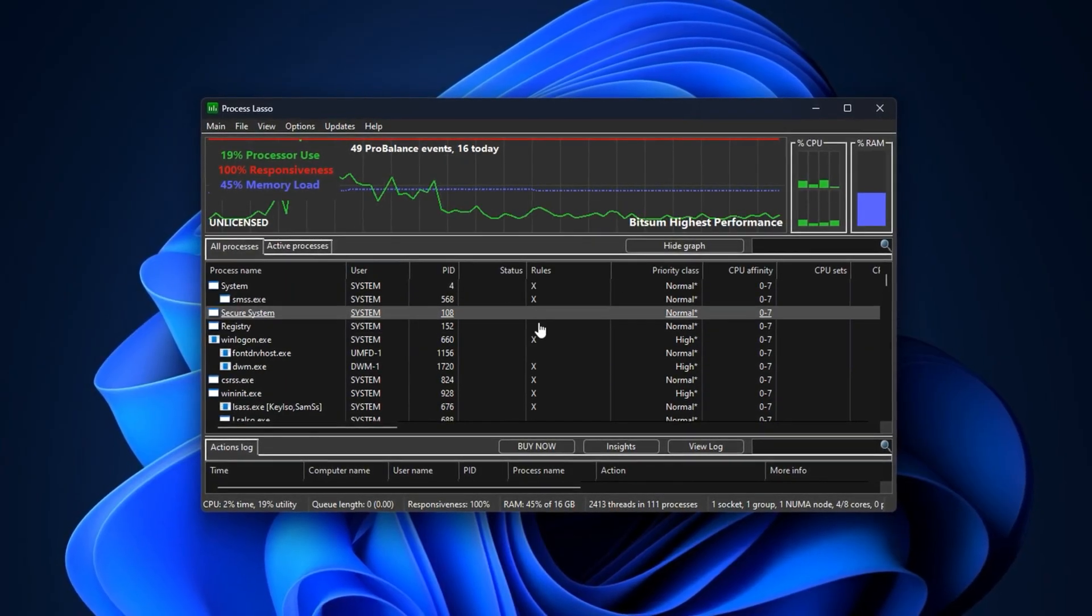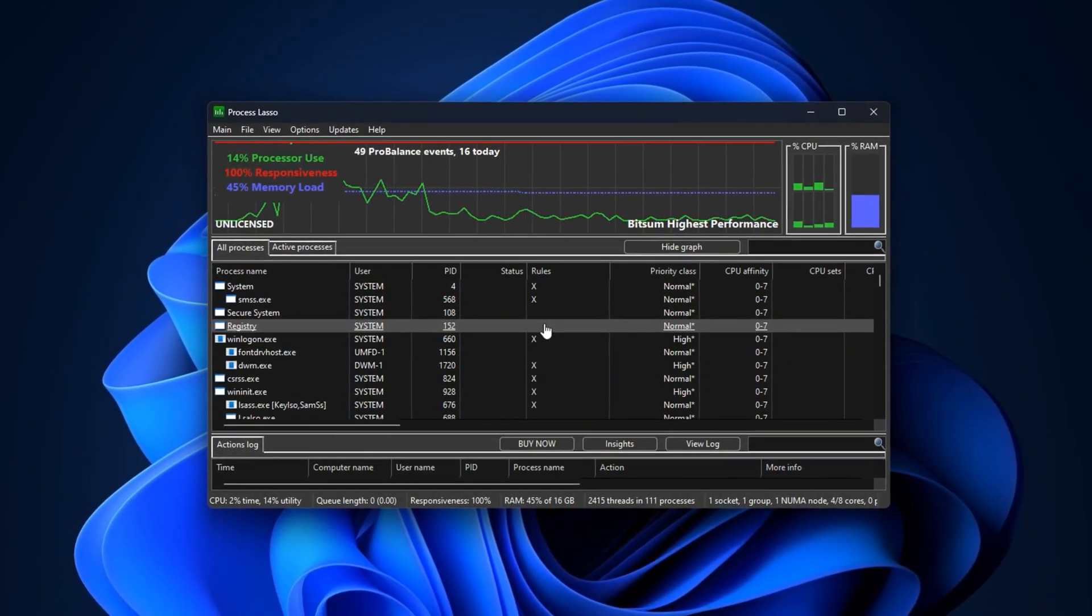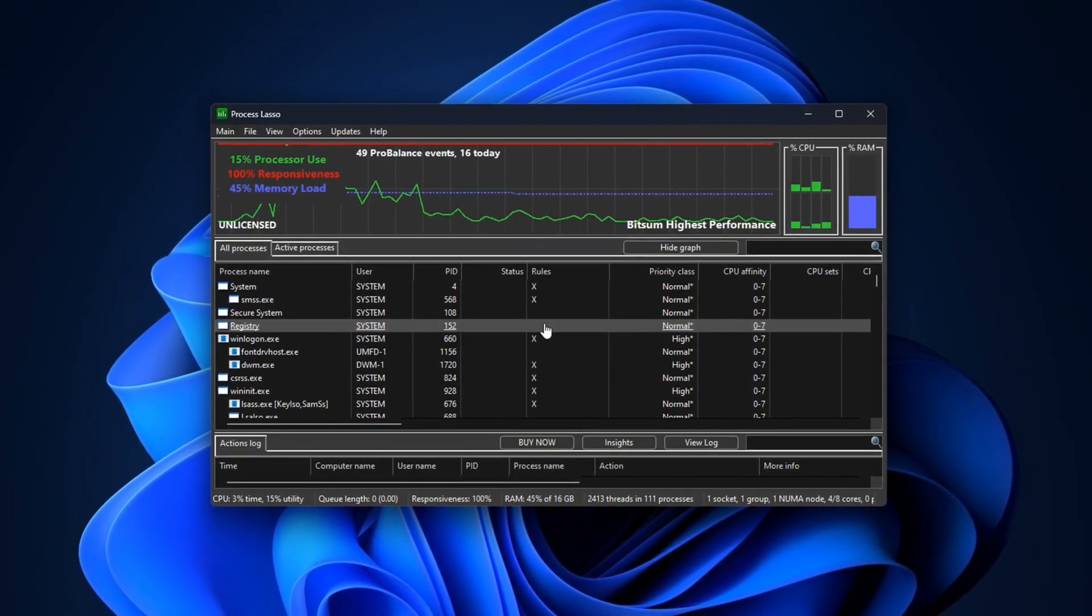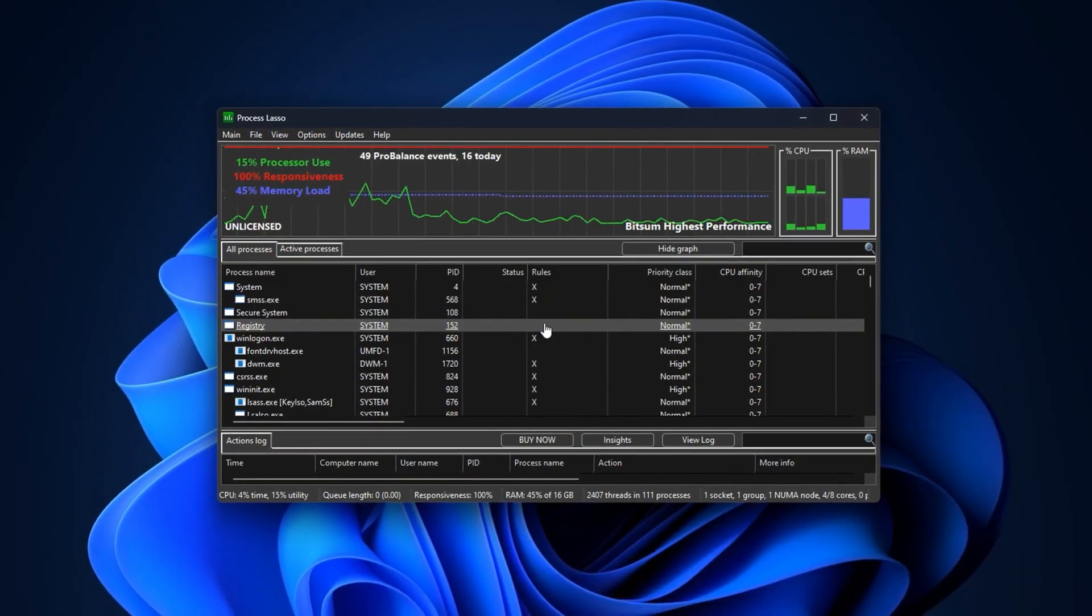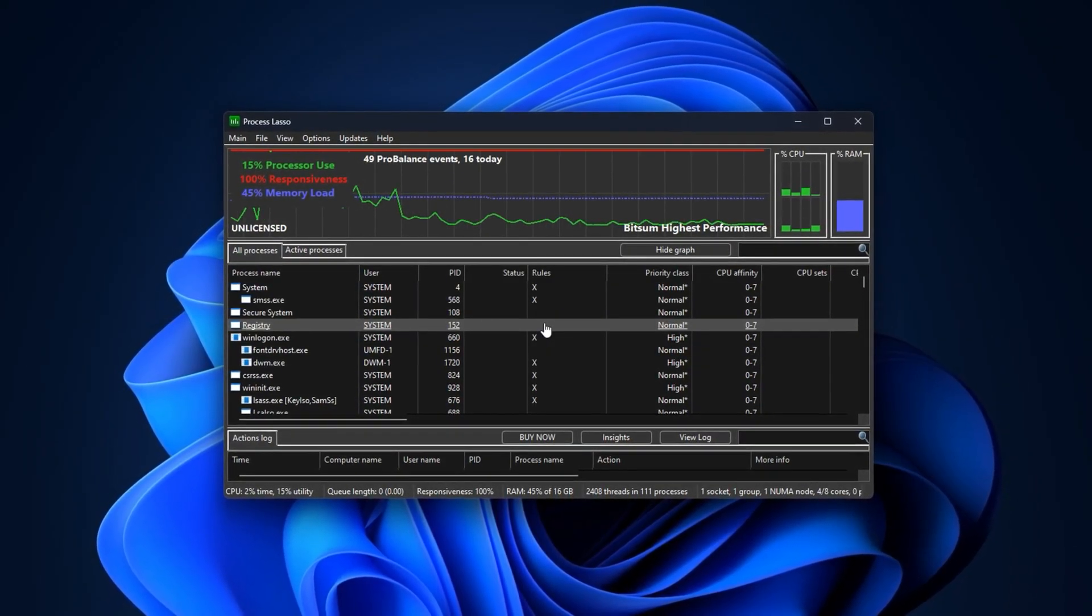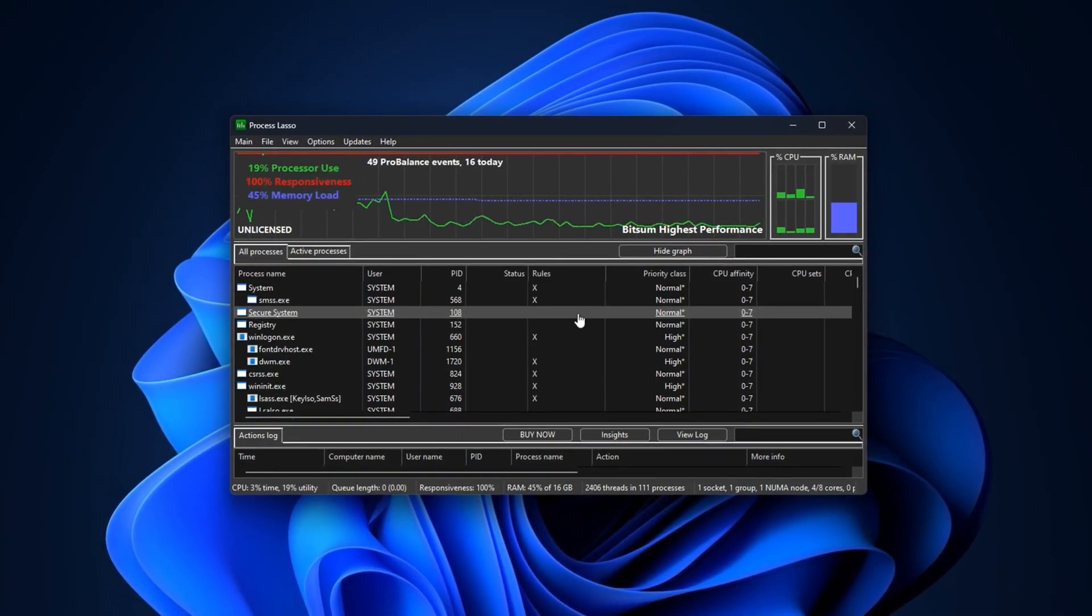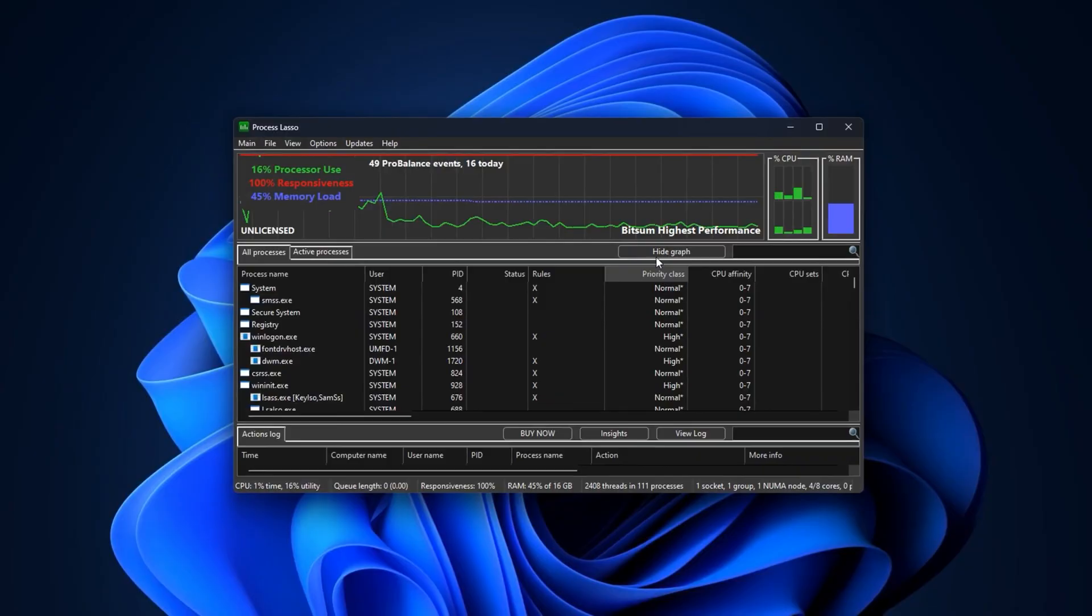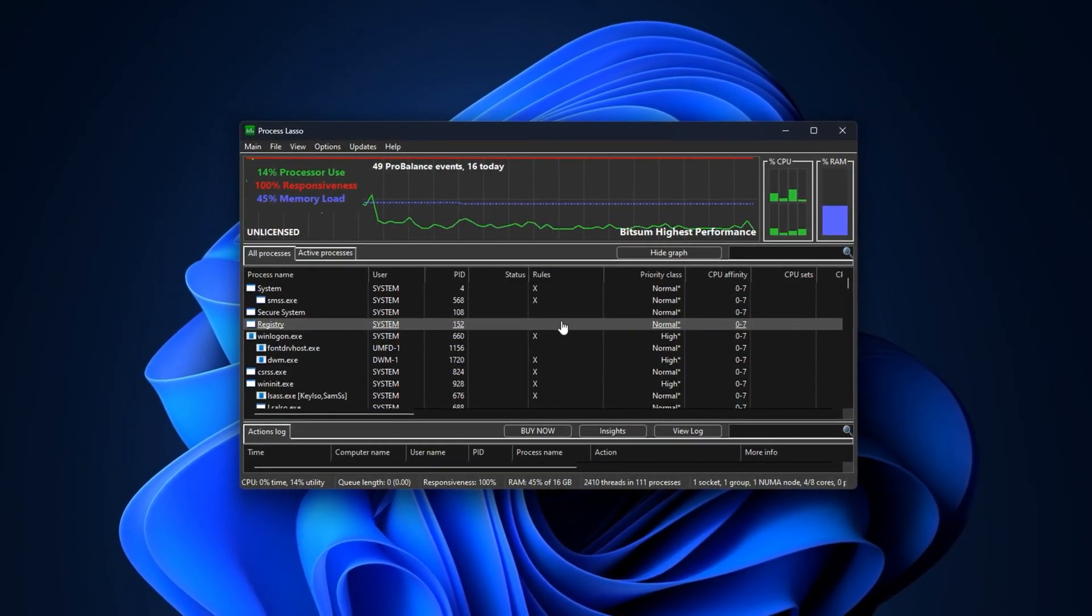This is where Process Lasso becomes a game changer. Unlike Task Manager, which only lets you monitor and tweak settings, Process Lasso automates the process, actively managing CPU usage in real time, so no hidden task can hijack resources while you're in-game.